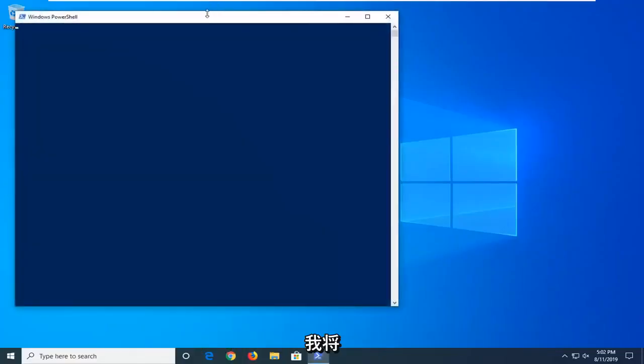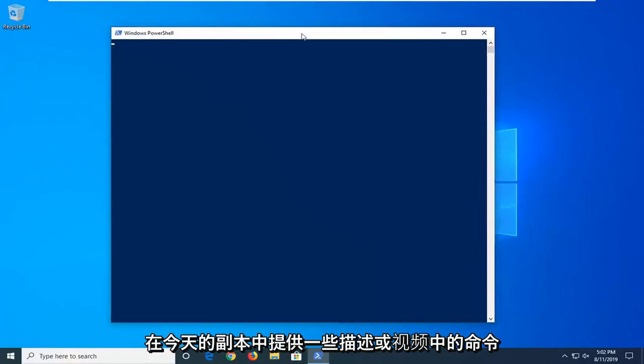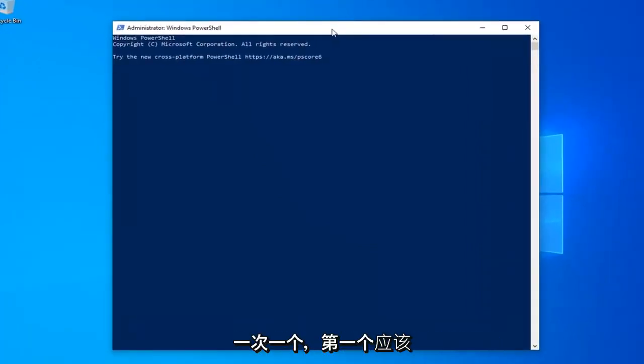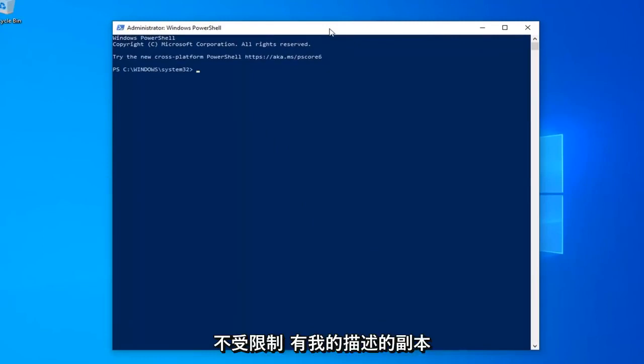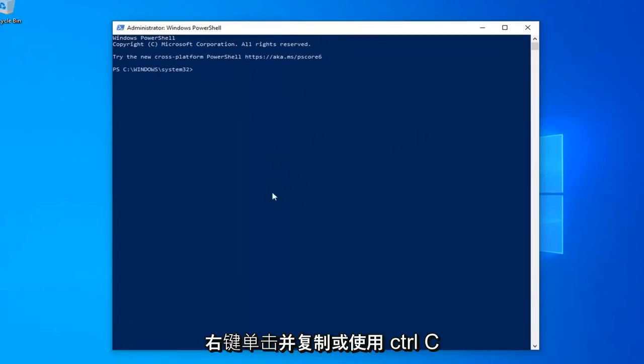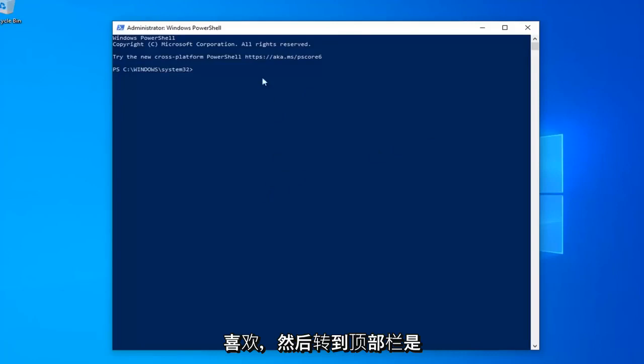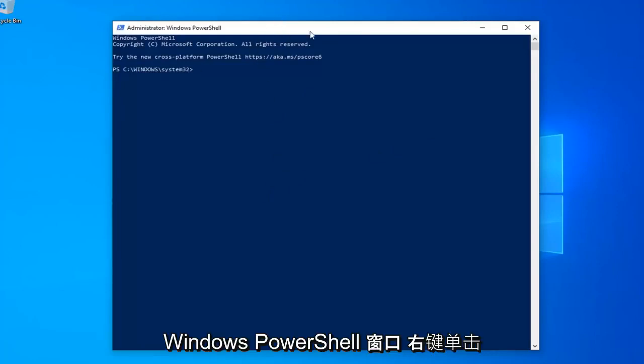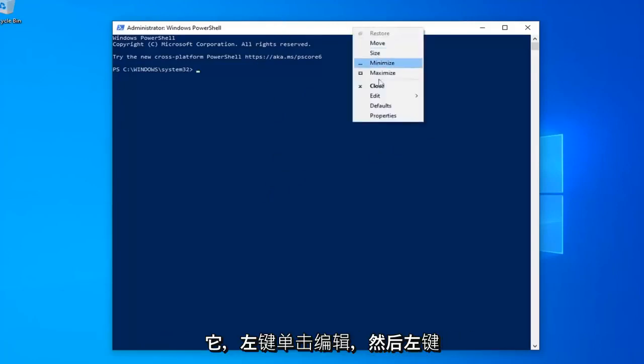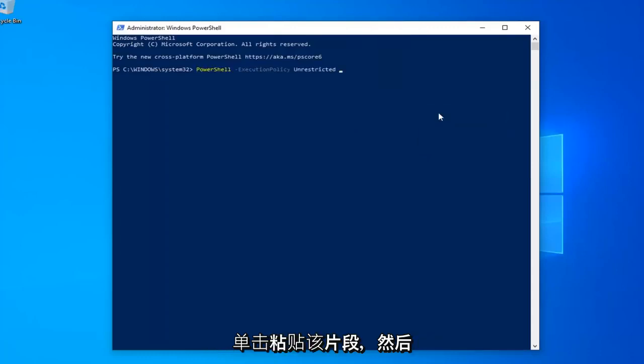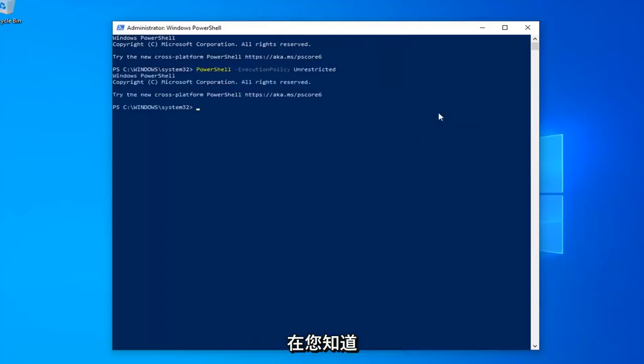Now, I'm going to have a few commands in the description of my video. I want you guys to copy each one one at a time. The first one should say PowerShell Execution Policy Unrestricted. So just copy from my description, highlight it, right click and copy, or use the Control+C keyboard shortcut. And then go up to the top bar of the Windows PowerShell window, right click on it, click on Edit and then click on Paste to paste it in. Hit Enter on your keyboard.